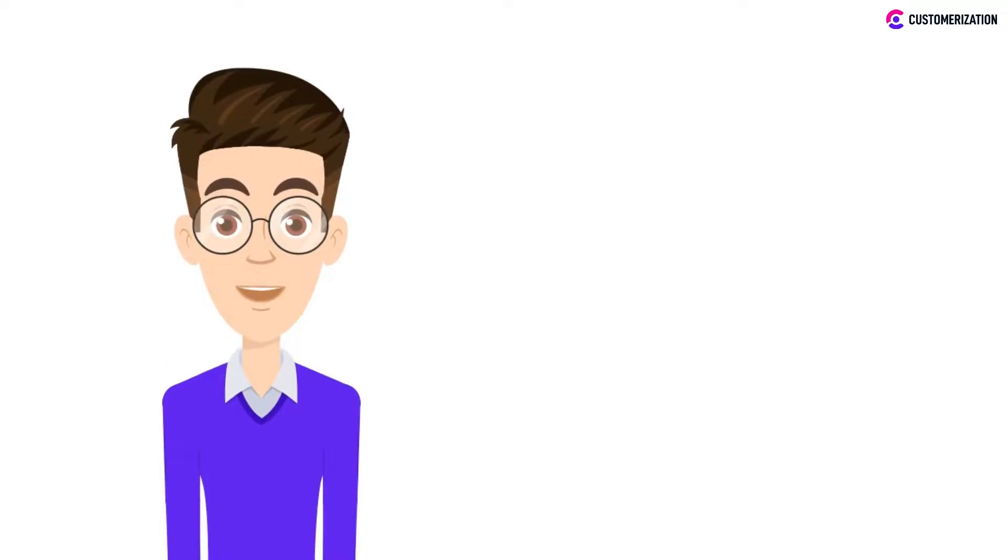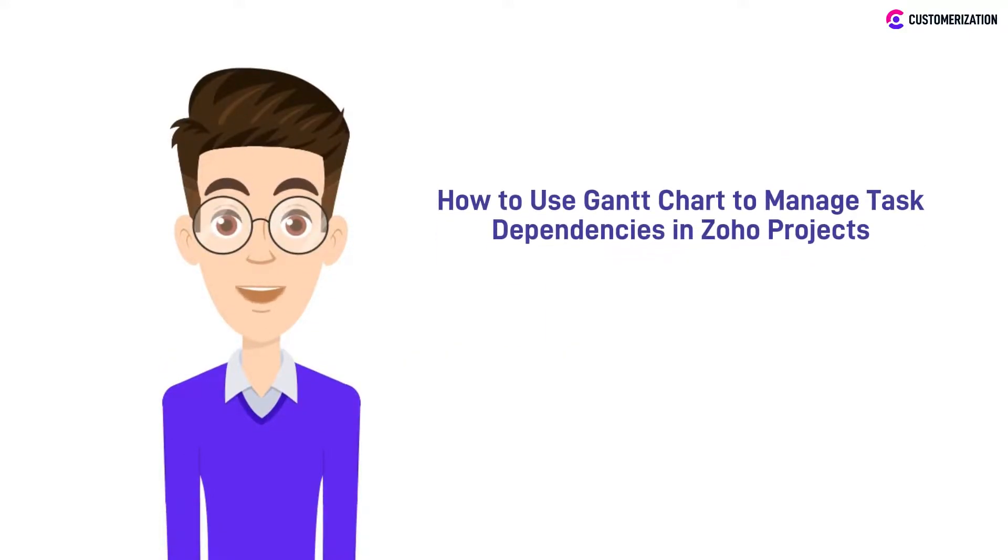Today, we'll be showing you a trick on how to better manage your task dependencies in Zoho Projects, and that is using a Gantt chart.